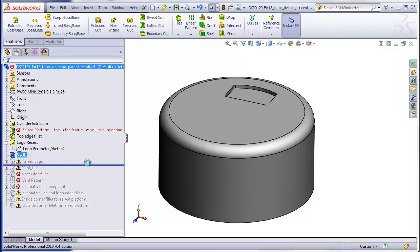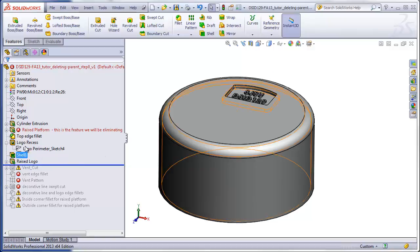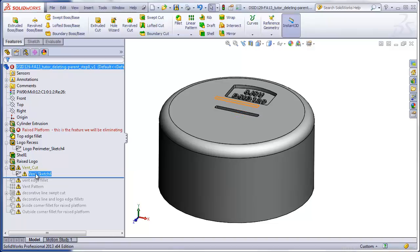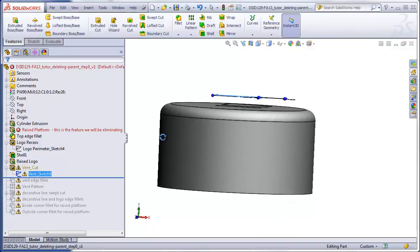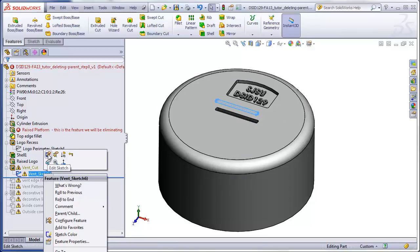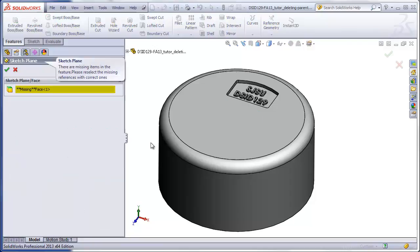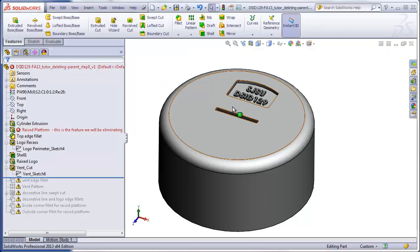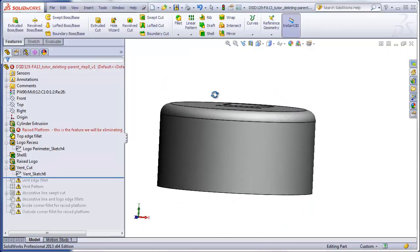Rolling down to the raised logo, step five — we don't even have to do anything. It's automatically been repaired by the work we've done above. Rolling down to the vent cut, we have an error here because the sketch is once again floating in space. This was a through-all cut, so that's why the vent is still there, but the sketch is incorrect. Right-clicking on the sketch, edit sketch plane, click on the missing face — the vent has been moved down to the top of the cylinder.